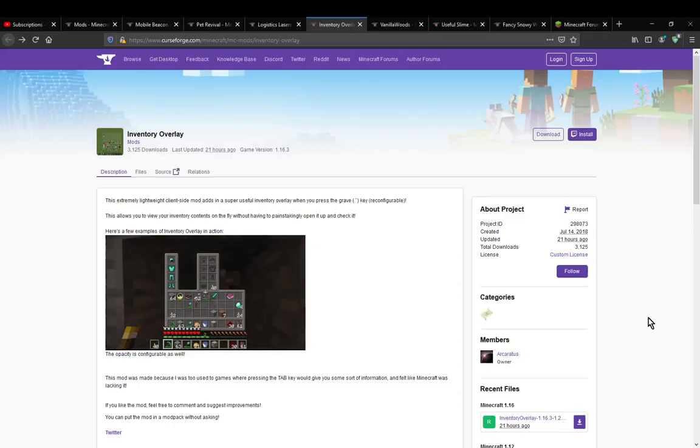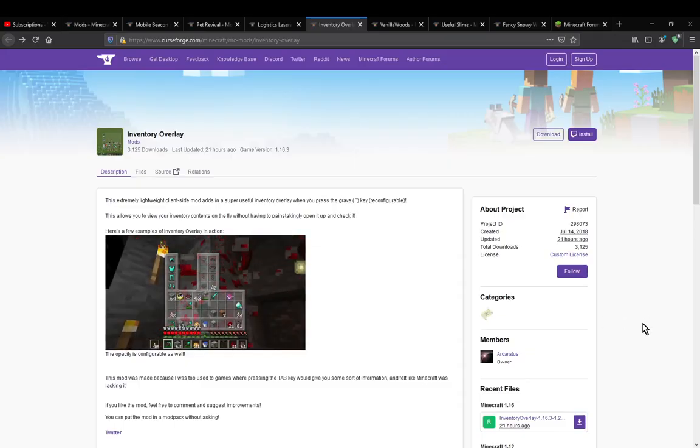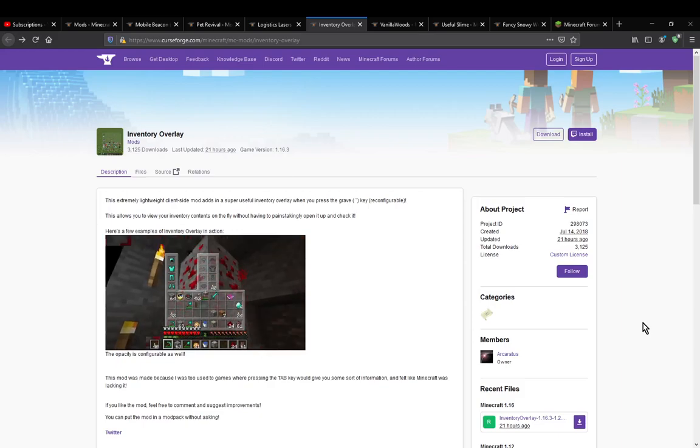Hello everyone, it's Nutsand.toom. Welcome to another mod overview, this time on inventory overlay.